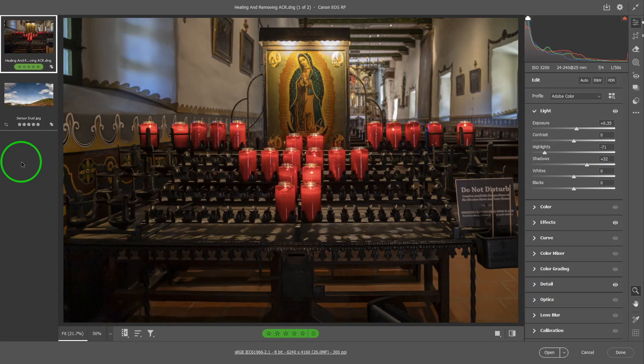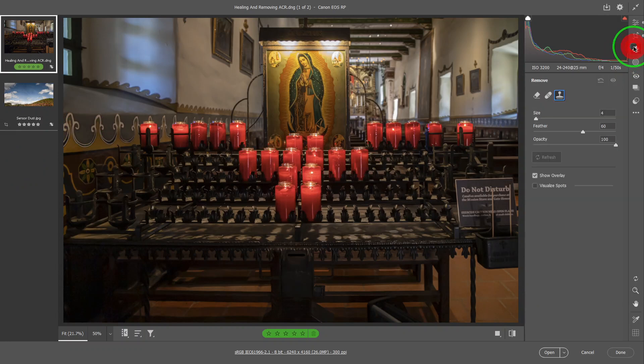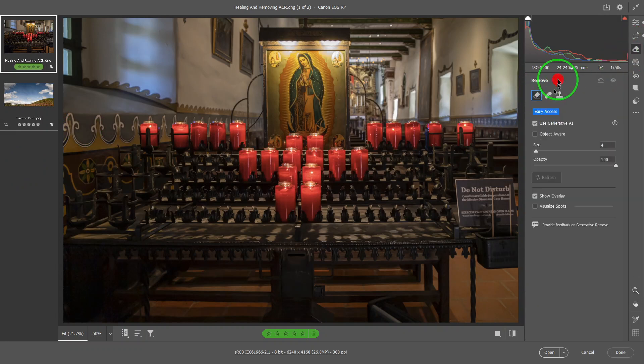The Remove Panel in ACR used to be called the Healing Panel. To access it, you can either press B as in Bravo, or you can go here and click. Either way will get you into this panel.